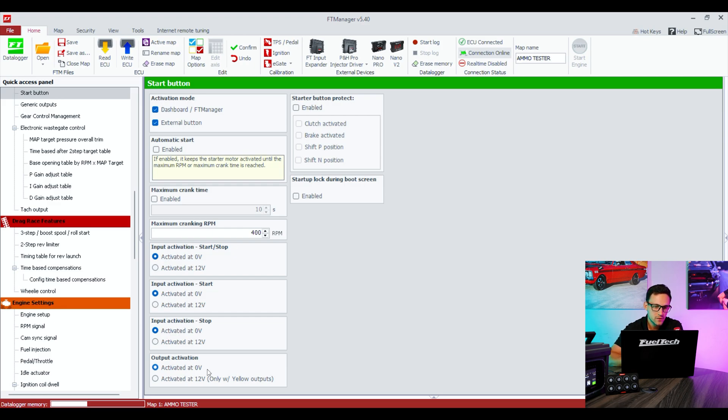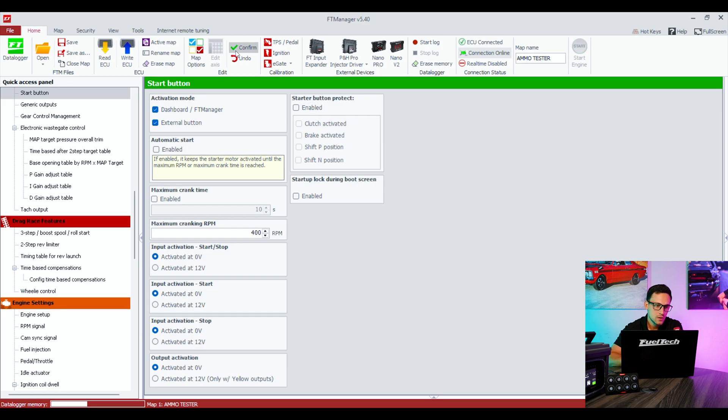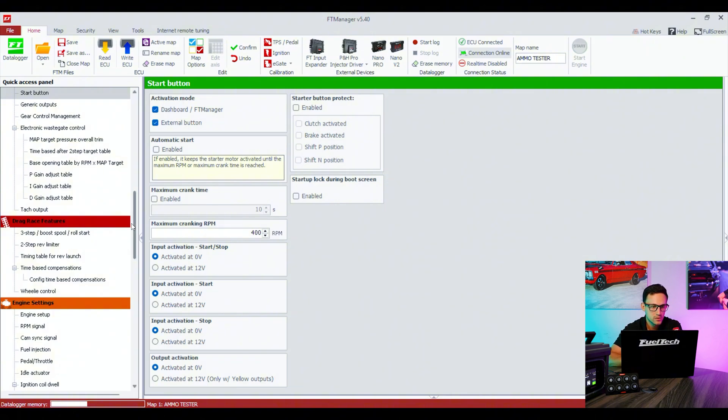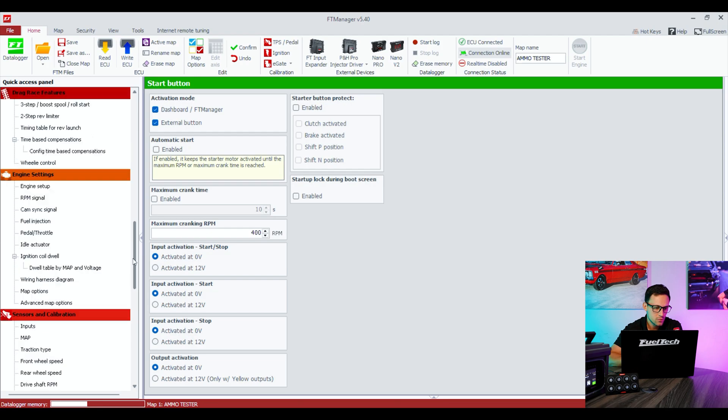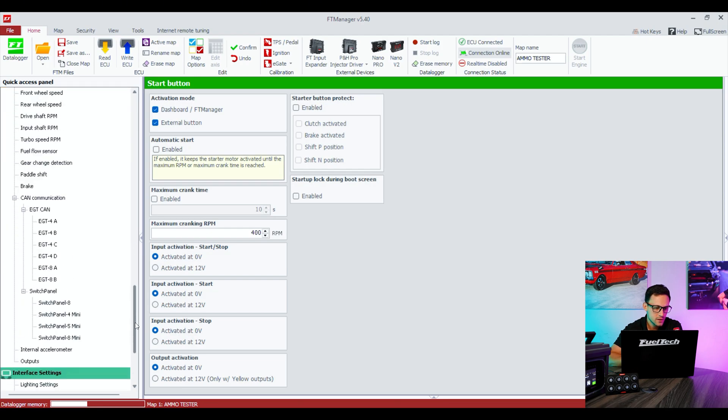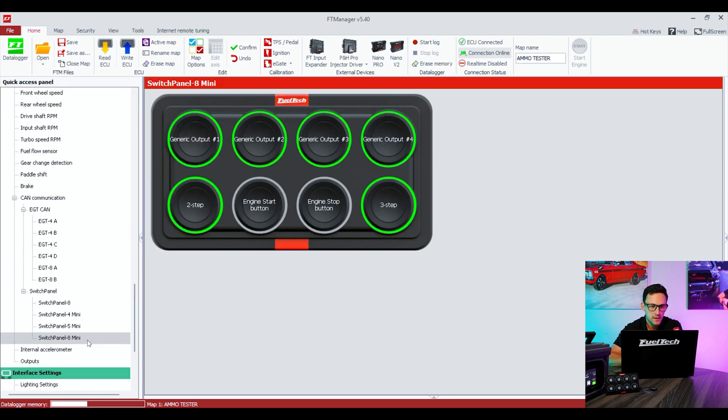On this case, again, external button has to be enabled, and there's no other settings that you have to do. It already knows either it's gonna be analog input or a switch panel, so it's preset for both. The last option was the three-step, which we already did. Two-step is done, engine start/stop is done, and all the generic outputs. I'm just gonna confirm one more time that everything's there.